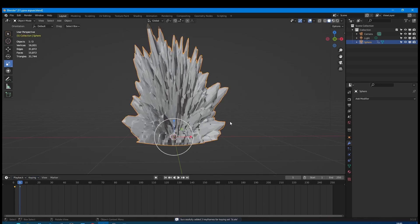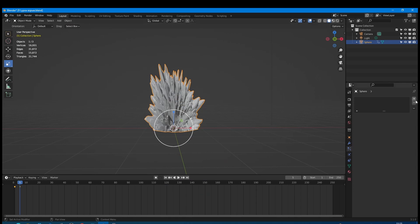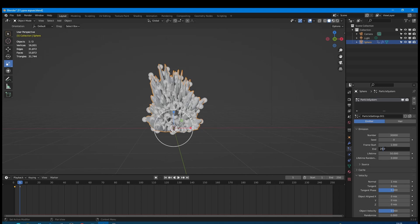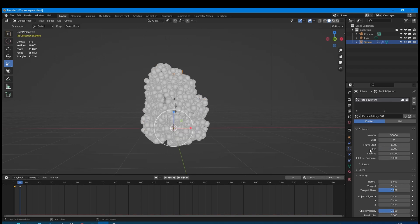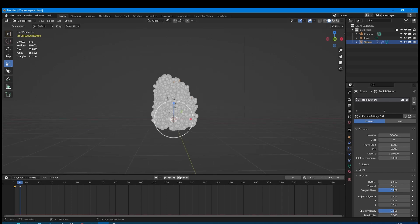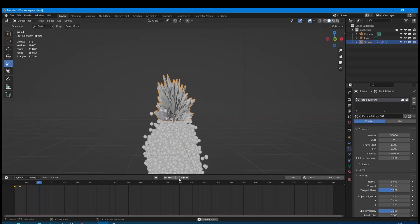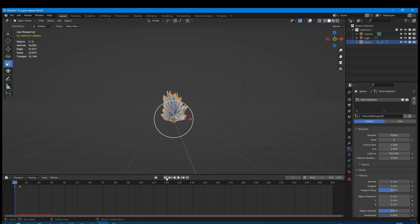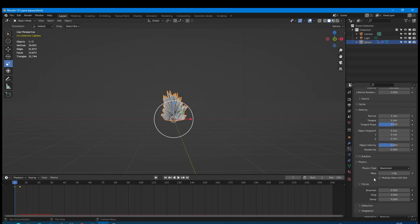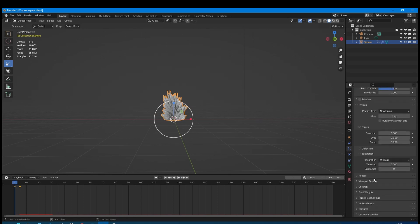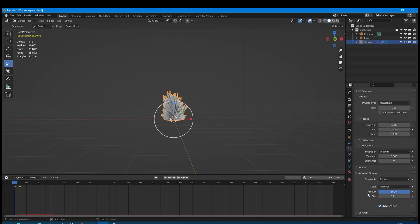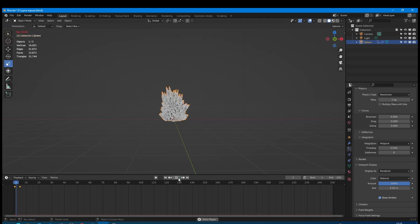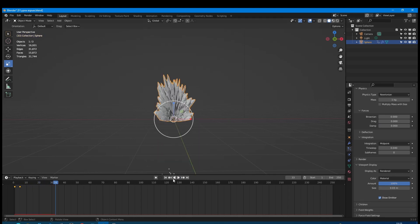Let's create a new particle system for this mesh. Set the number of particles to 30,000, stopping emission to 5, and lifetime to 350 frames. Let's play the animation. Particles are falling down. But before we fix it I want to decrease particle size. So I go to the viewport section in the particle settings and make it much smaller. Good!